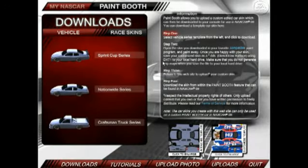Welcome to the NASCAR 09 Paint Booth web application video. In this video, I'll be showing you how easy it is to navigate and work with this application.